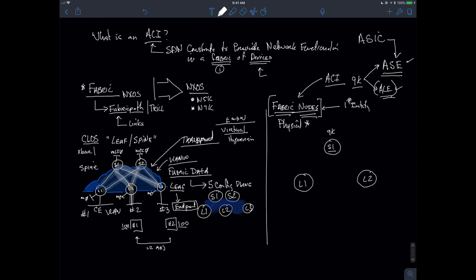I'm going to create an infrastructure comprised of a spine, a single leaf, and a second leaf — a Clos architecture. I'm defining the physical components that make up this fabric of nodes: 9K devices. The spine has to have an application spine engine, and the leaves have to have application leaf engines. There is a device — the one I have, called a baby spine — that actually has both an ALE and an ASE in it, making it a great lab utility.